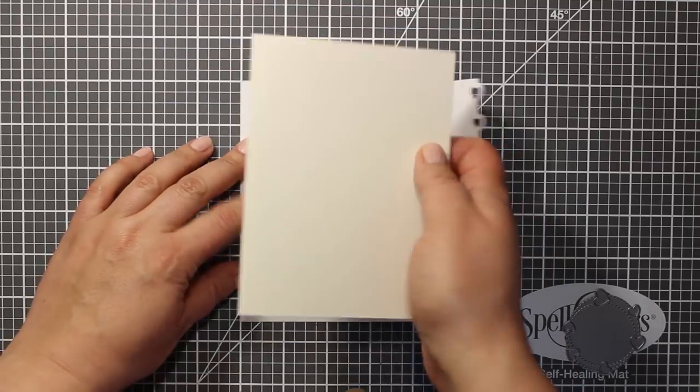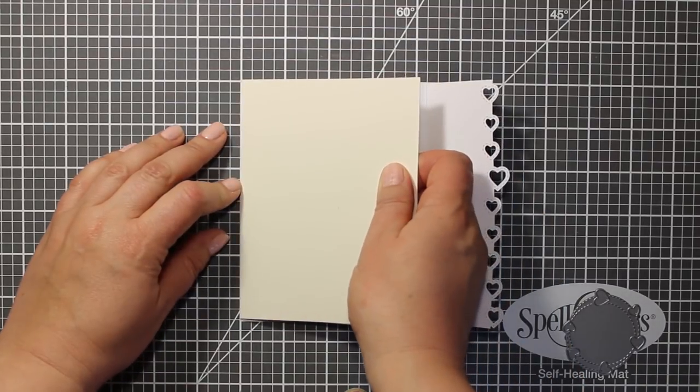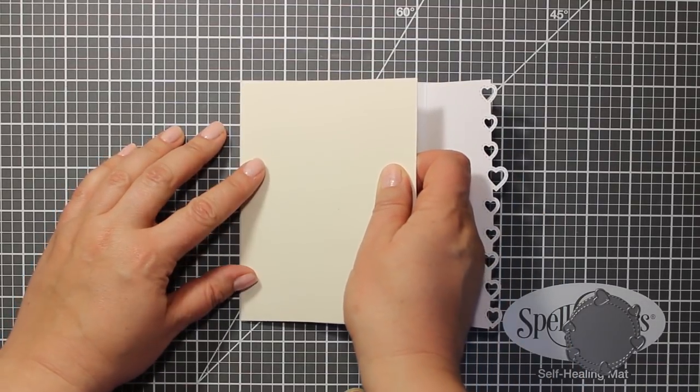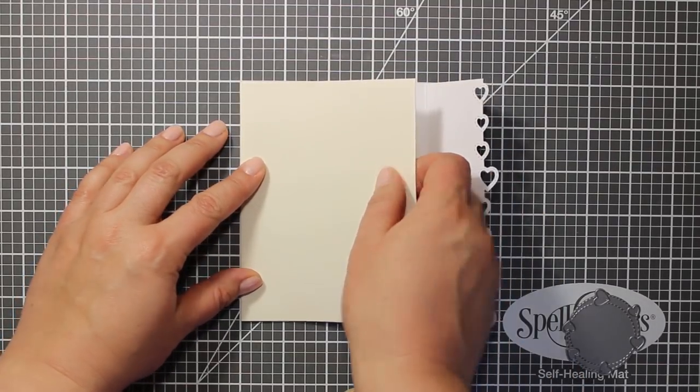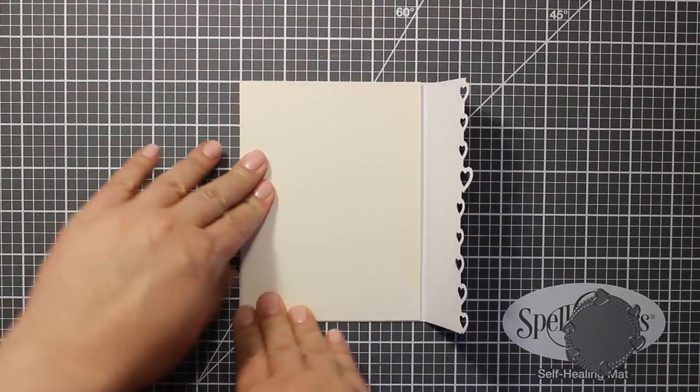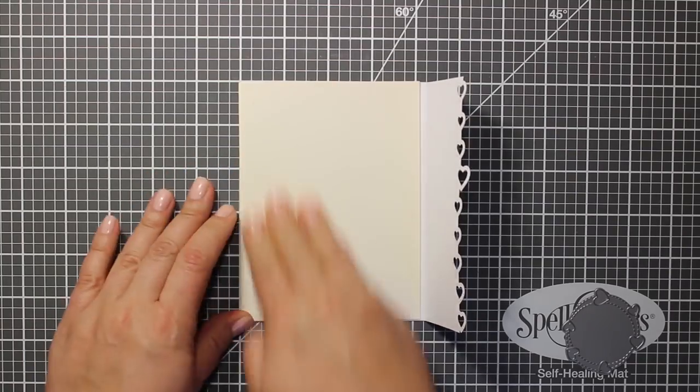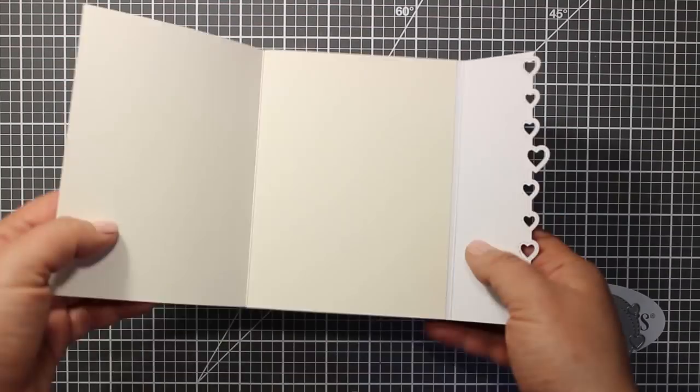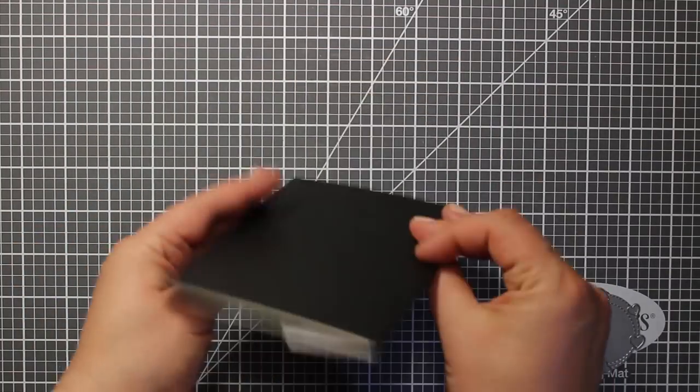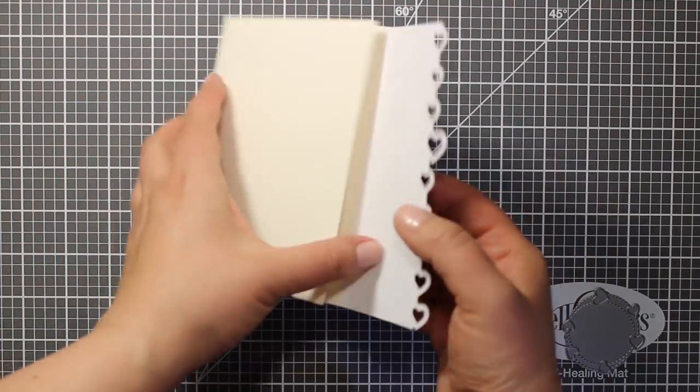So now I'm going to apply some double-sided tape and stick the white card base inside the black one. And this is how I created a tri-fold card base. Now I'm going to set it aside for a while and create a shaker element.